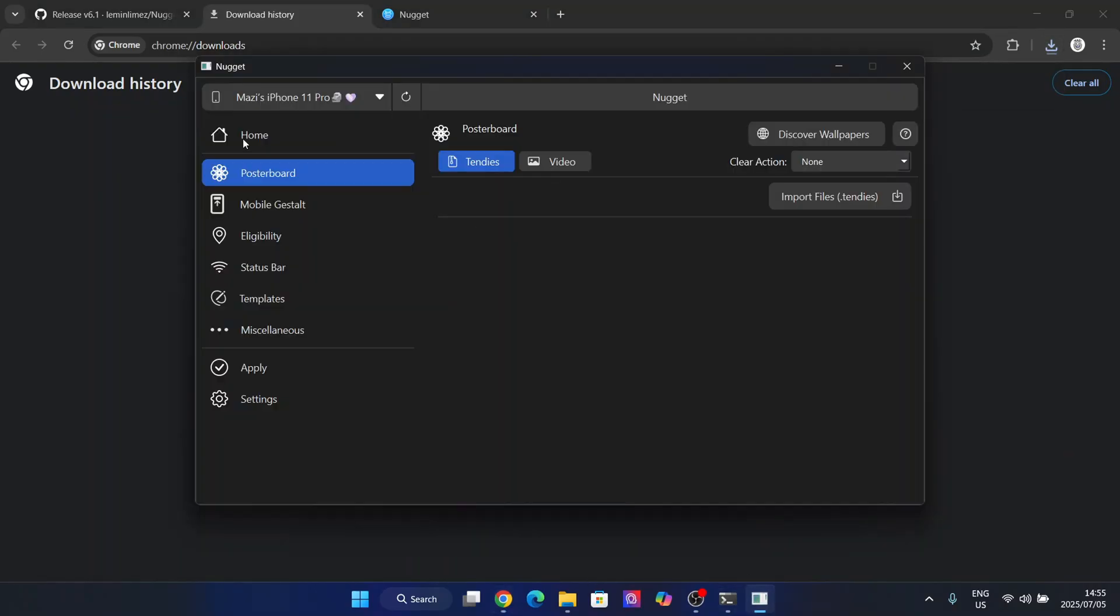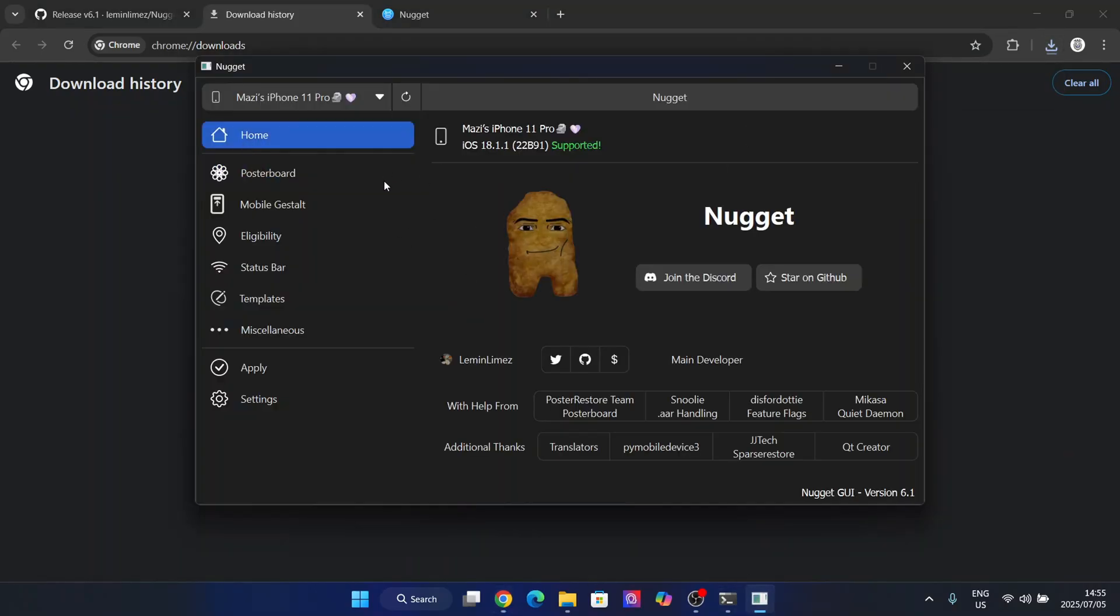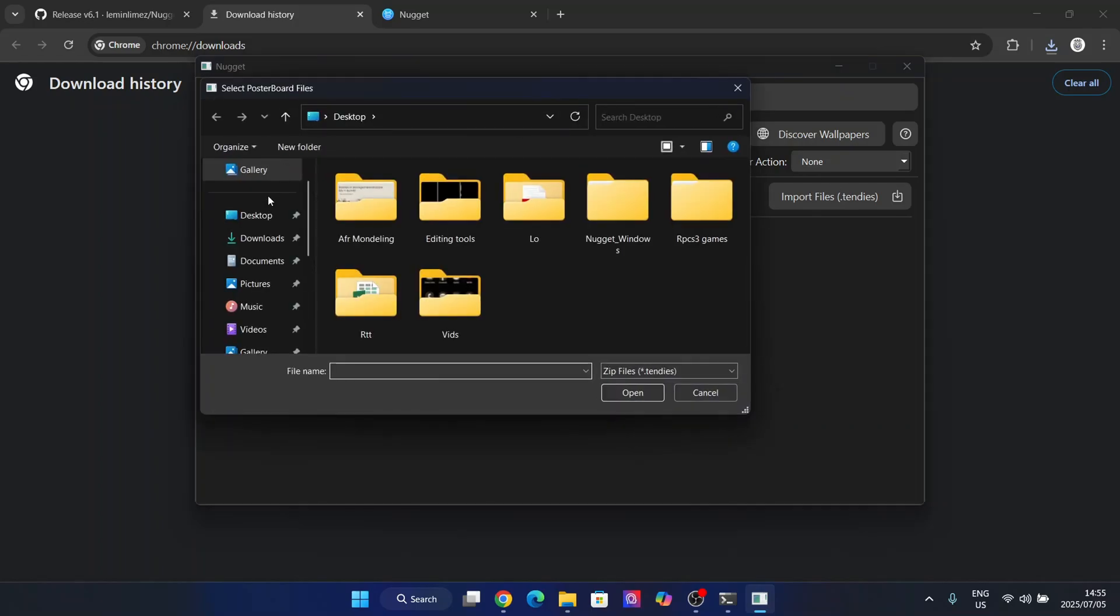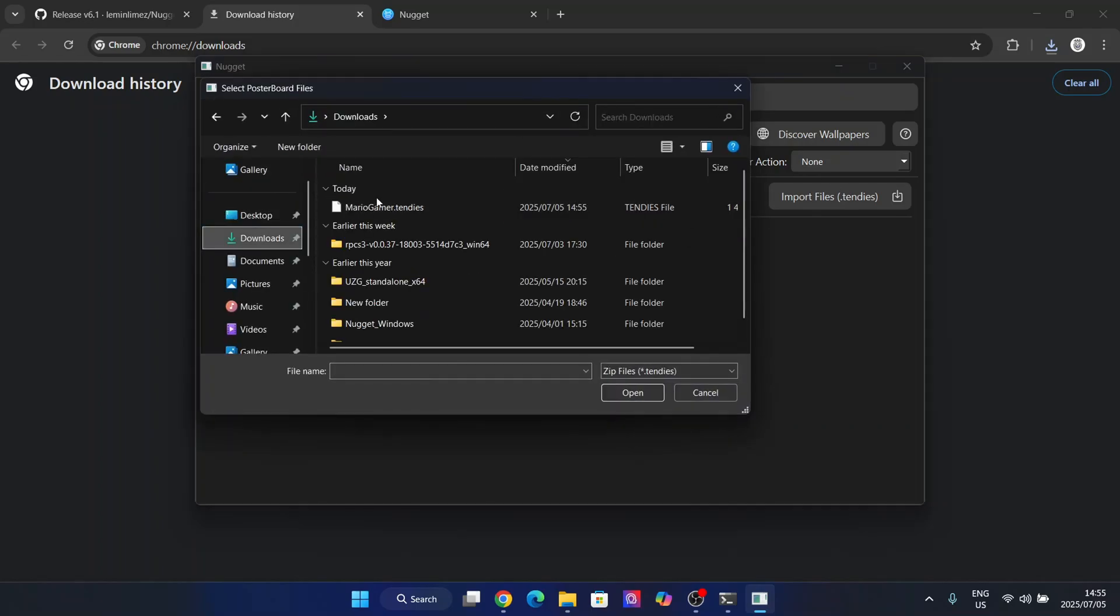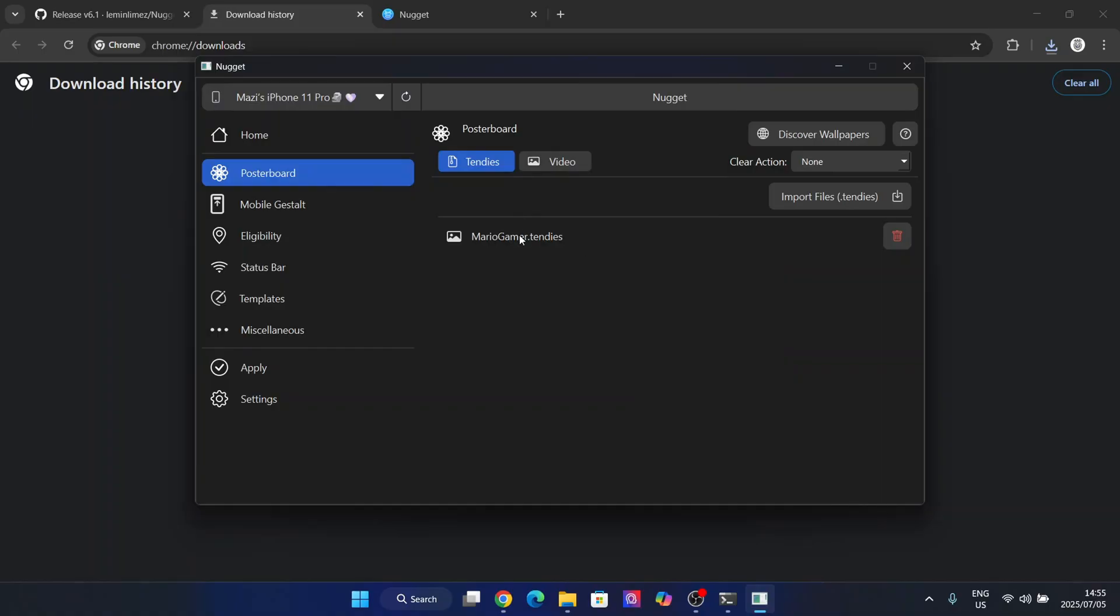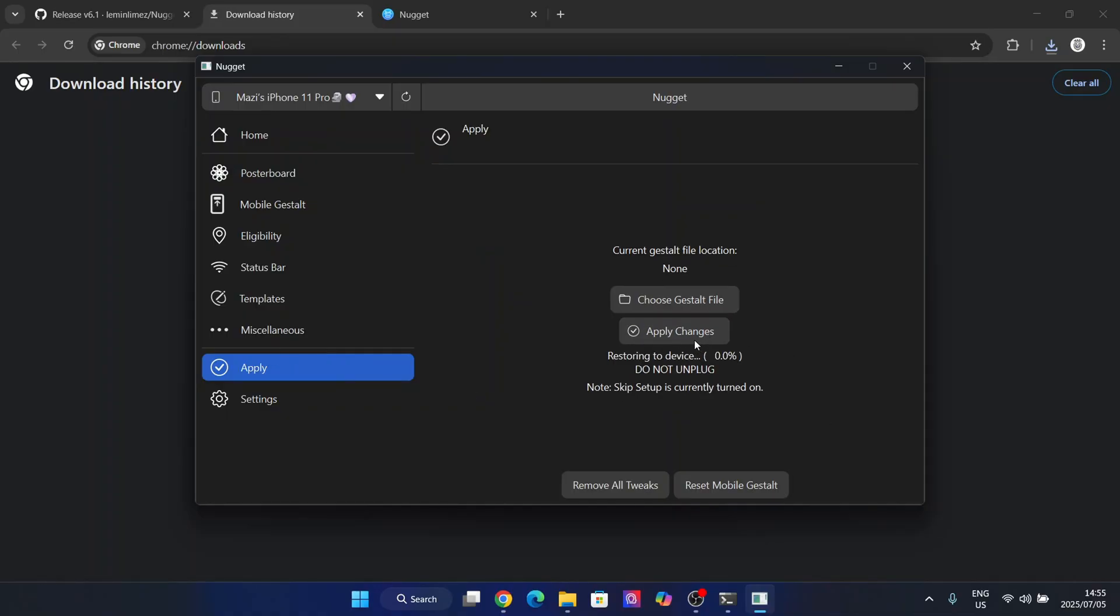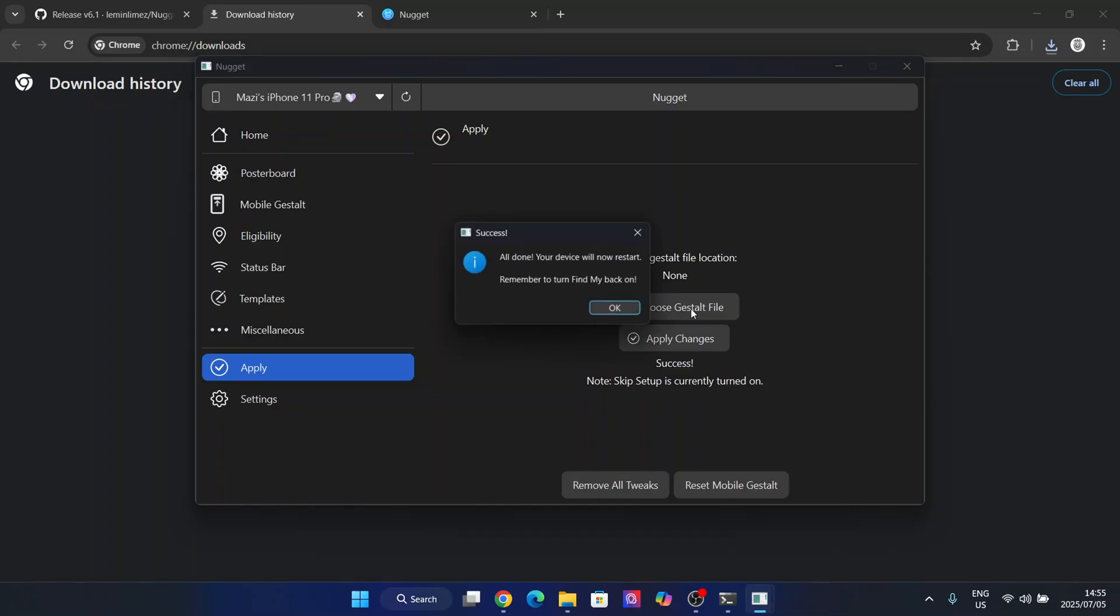So now I can simply open the nugget app again. Now go to poster board and then hit on import files dependencies. Go to downloads and then open this one right here. So now simply guys, go to poster board and then simply hit on apply right here. Hit on apply changes, and now it should begin applying it to your device right there.